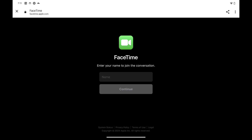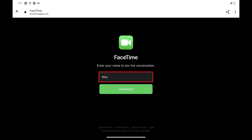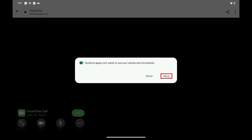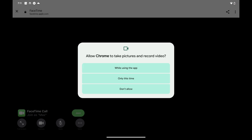Step 6: Enter the name you want to use in the FaceTime conversation, and then tap Continue. Tap Allow if you get a prompt asking if FaceTime can use your camera and microphone. Additionally, you may need to click through some prompts asking if Chrome can take pictures and record video, and also record audio.